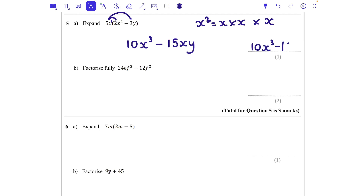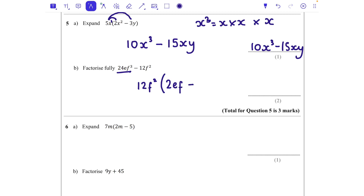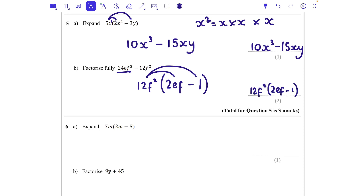Factorize fully 24ef³ − 12f². The highest common factor of 24 and 12 is 12. The second term doesn't have an e, so e is not common. But both terms have f² in common — we always take the most outside that we can. So 12f² goes outside. Then: 12f² times what gives 24ef³ — we need 2ef. And 12f² times what gives 12f² — that's just 1, so we write 1. Final answer: 12f²(2ef − 1).